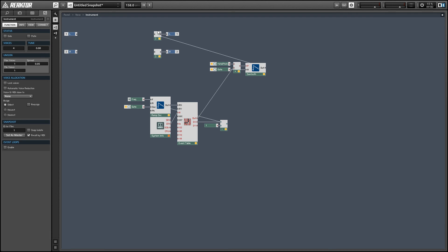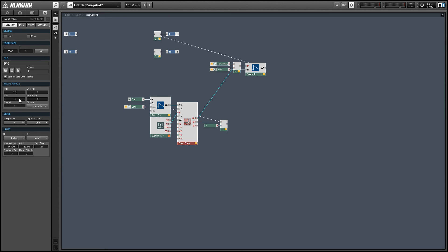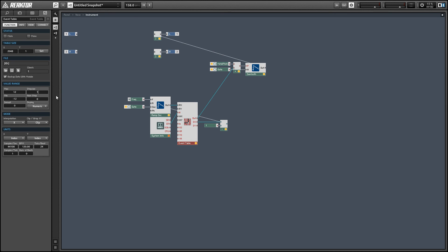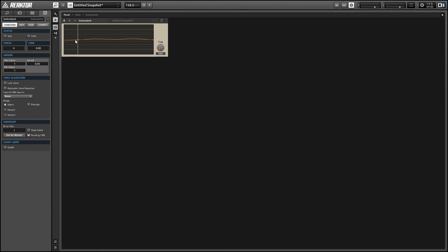Alright, and of course you can get a little more creative with this and use this event table as a sort of an arpeggiator and change the value range from negative 12 to 12 and give it a step size of one.